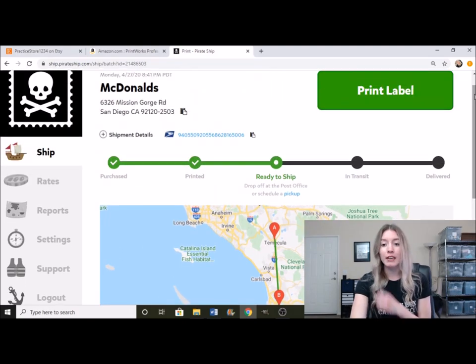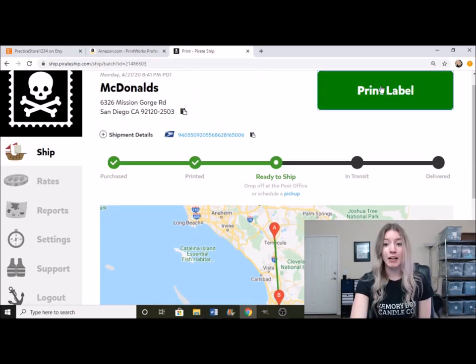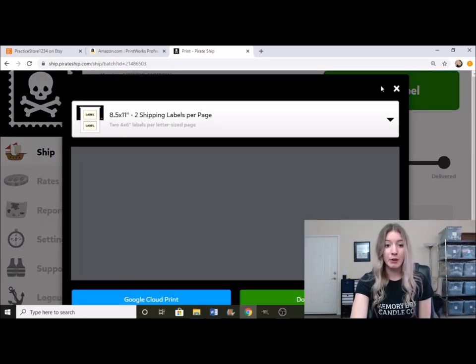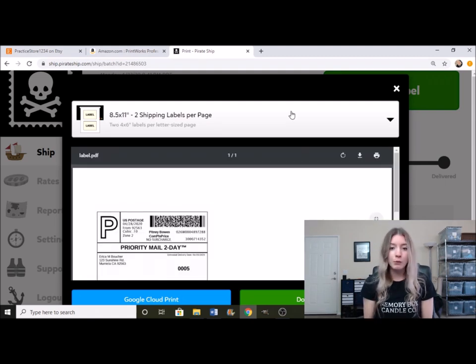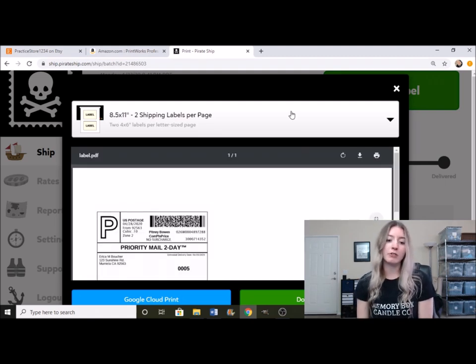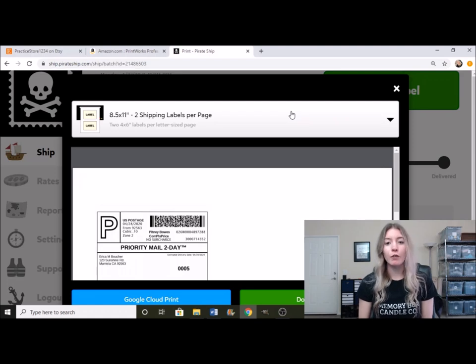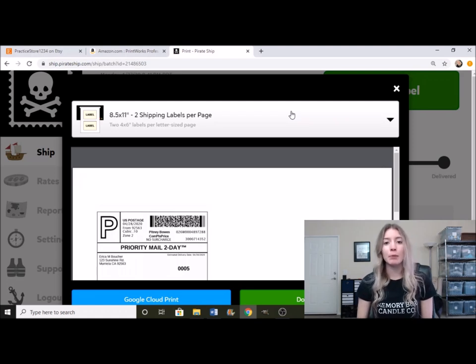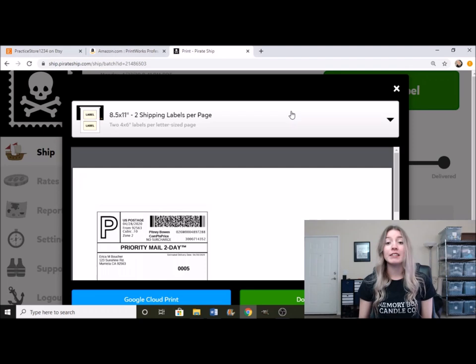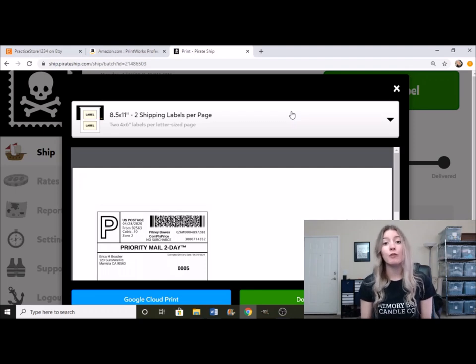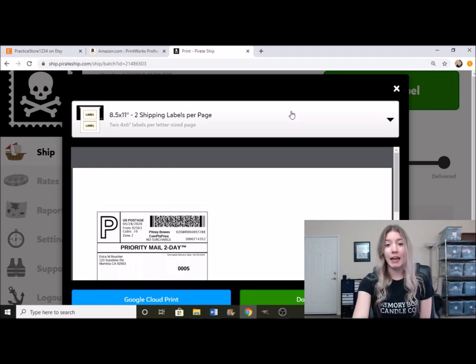So we're going to go up here, we're actually going to go ahead and print out the label now. So there's a few different ways that you can go about doing this. Now, one thing I do want to mention for you guys is that when you're printing out this label, if you guys are very new to shipping and this is the first time you're really shipping something out from your house.